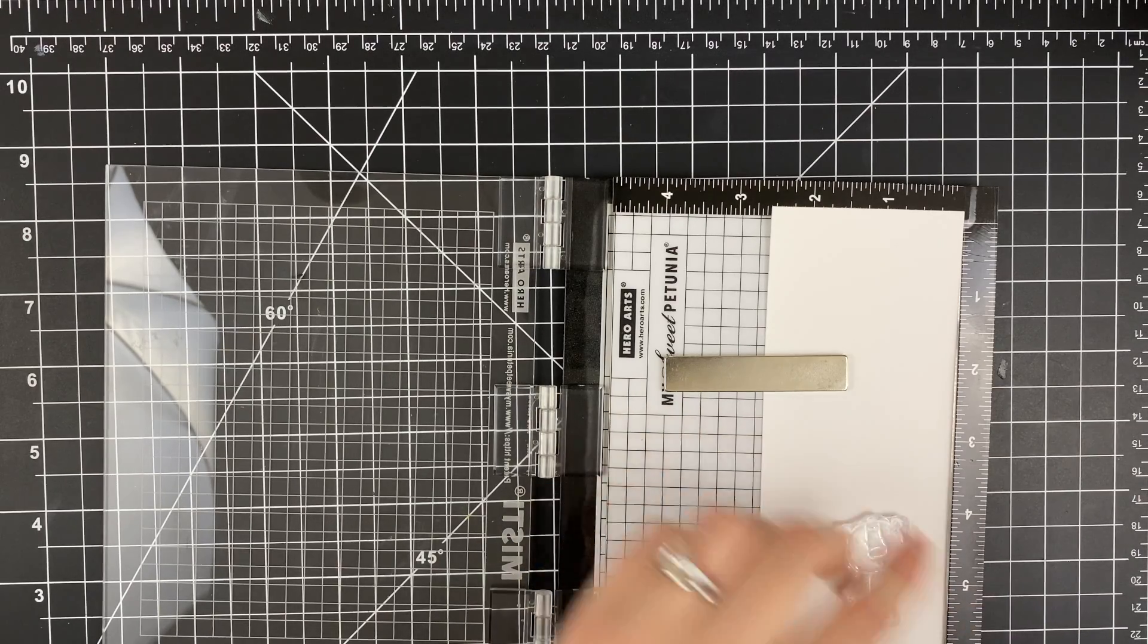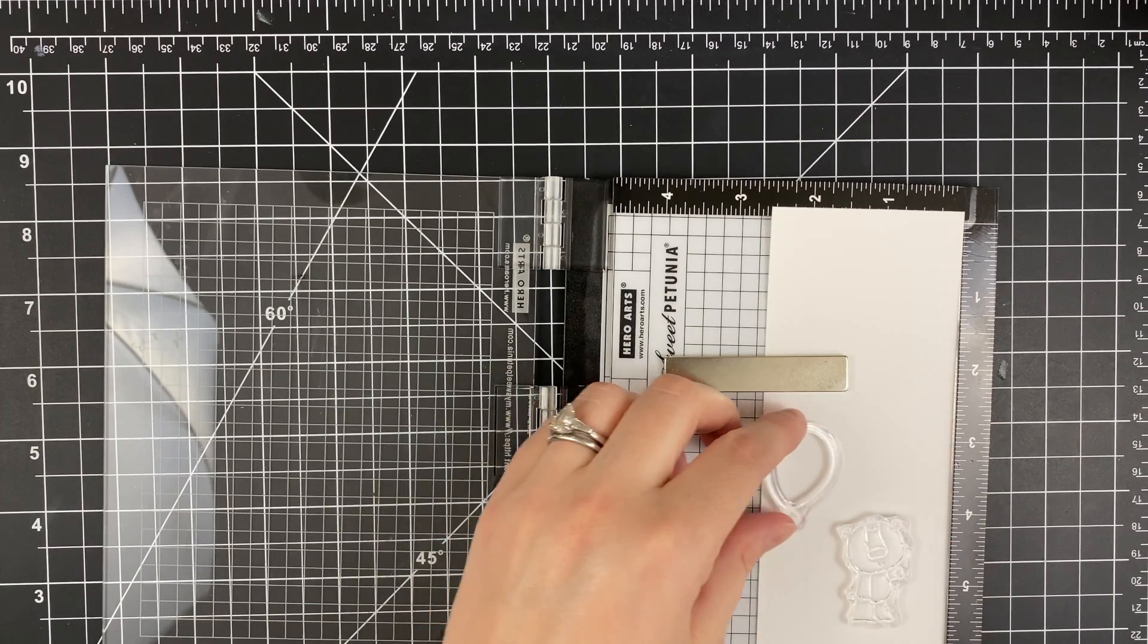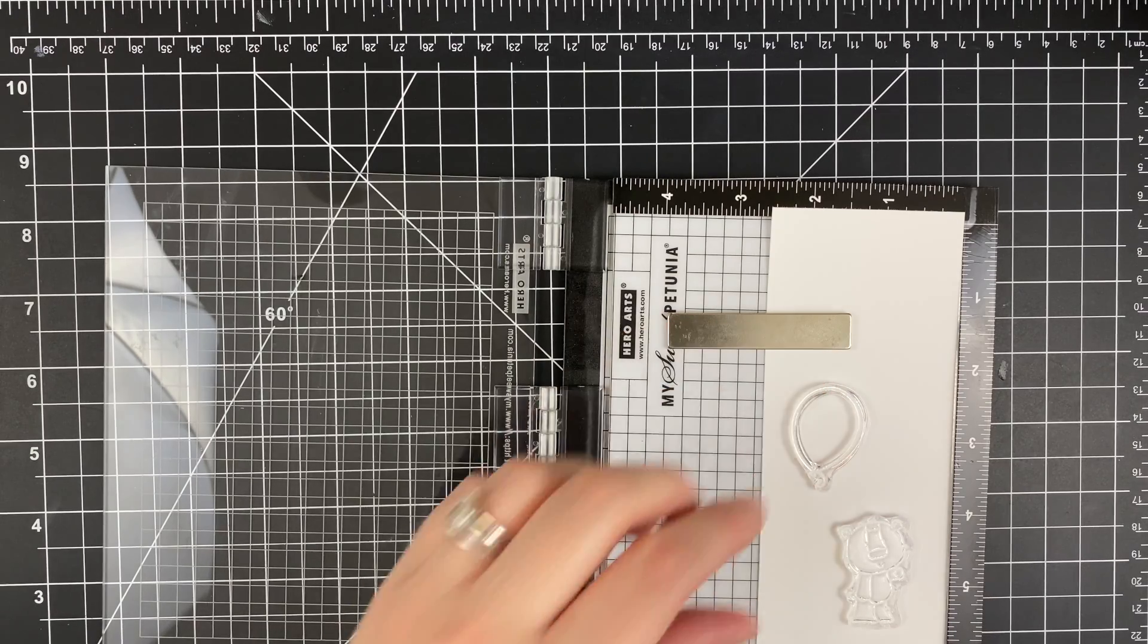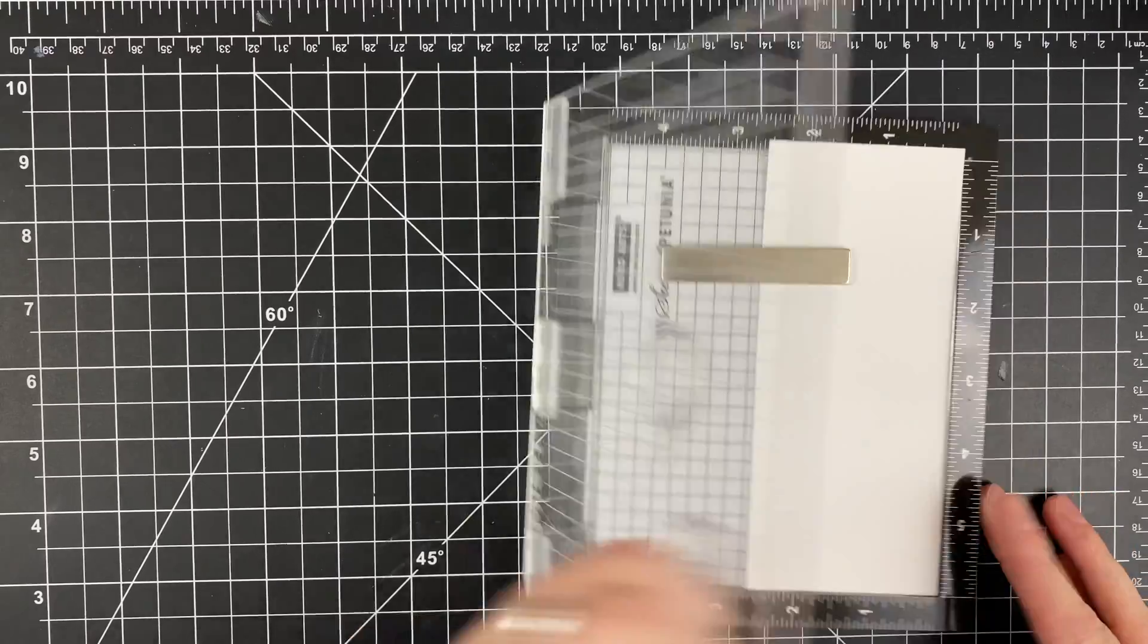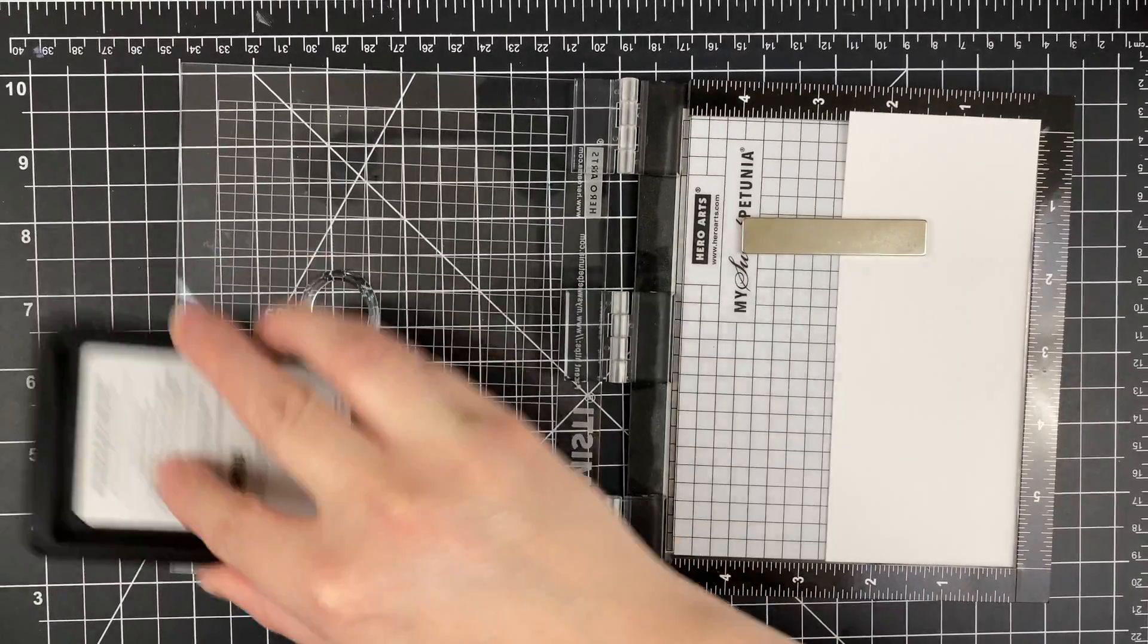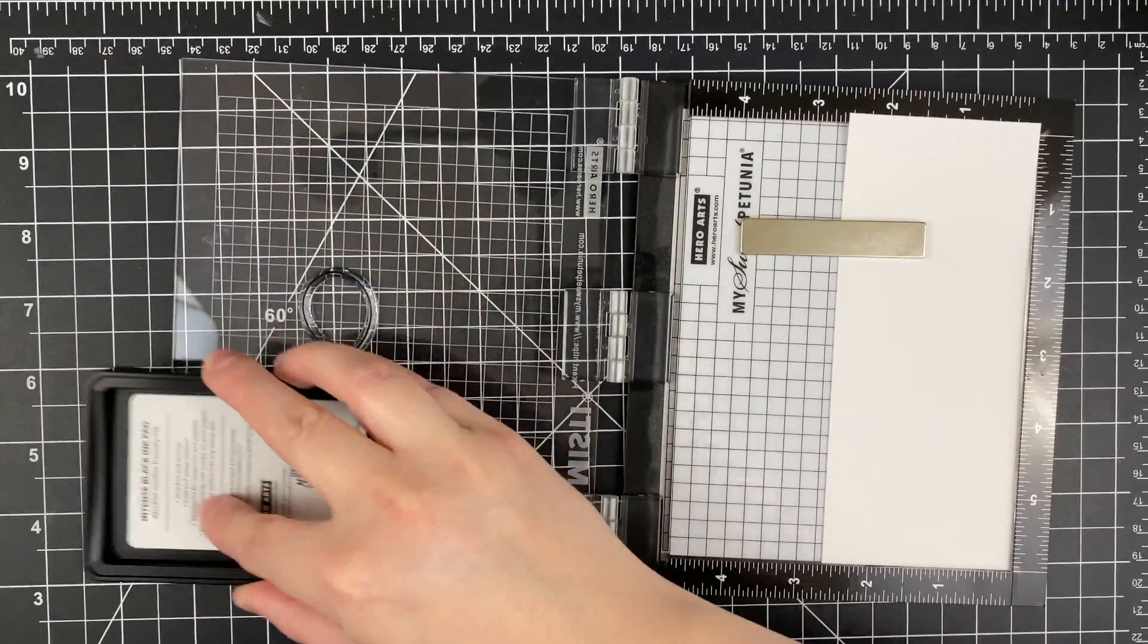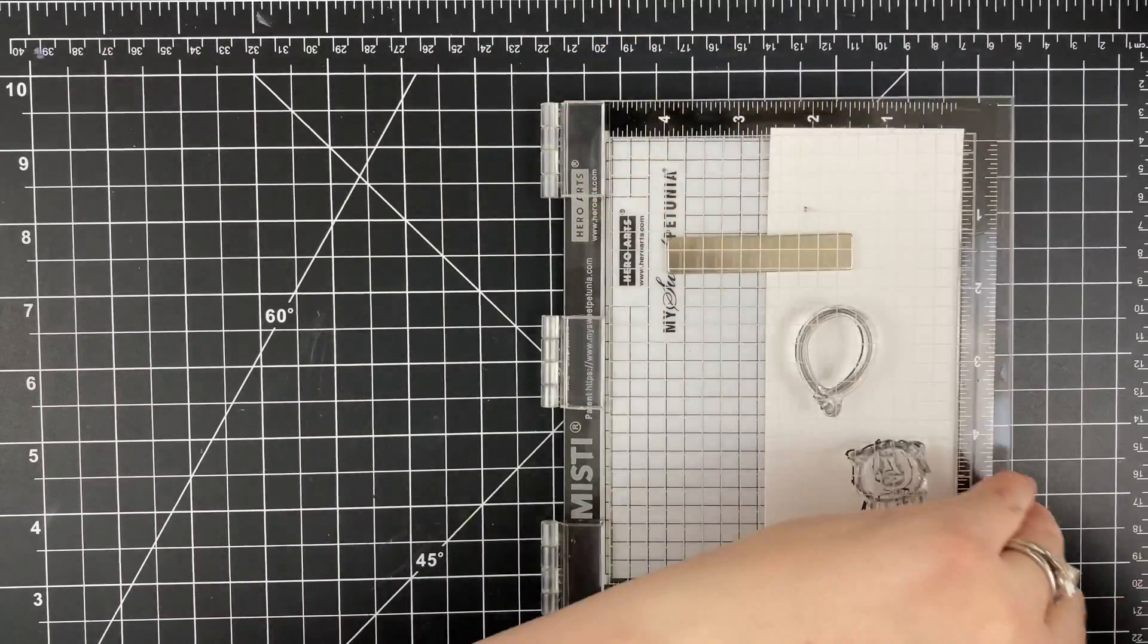Here you can see I have some of the images in my MISTI. These images are from a new release. The set is going to be called You Lift Me Up and it's a three by four stamp set. I cannot show you the entire set because it isn't out yet. It's going to come out I believe next week when this is uploaded.